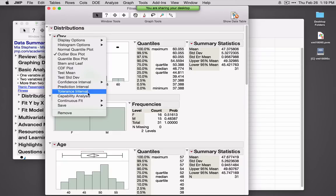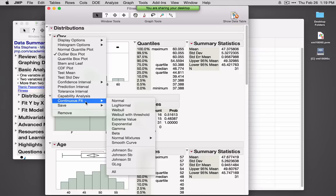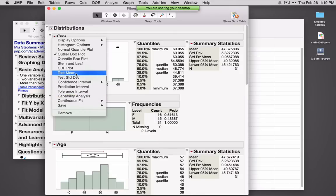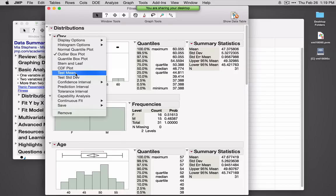We can ask for confidence intervals with different confidence levels, different types of intervals, and we can also fit different types of distributions. Let me go up and hit Test Mean to do a one-sample t-test. One thing you'll note in JMP is that the menu items don't use the name of the test — we refer to them more broadly in terms of what that option will do. So here you want to test the mean, and as you hold your mouse on top of this, it'll give you a hint about what type of analysis is available.